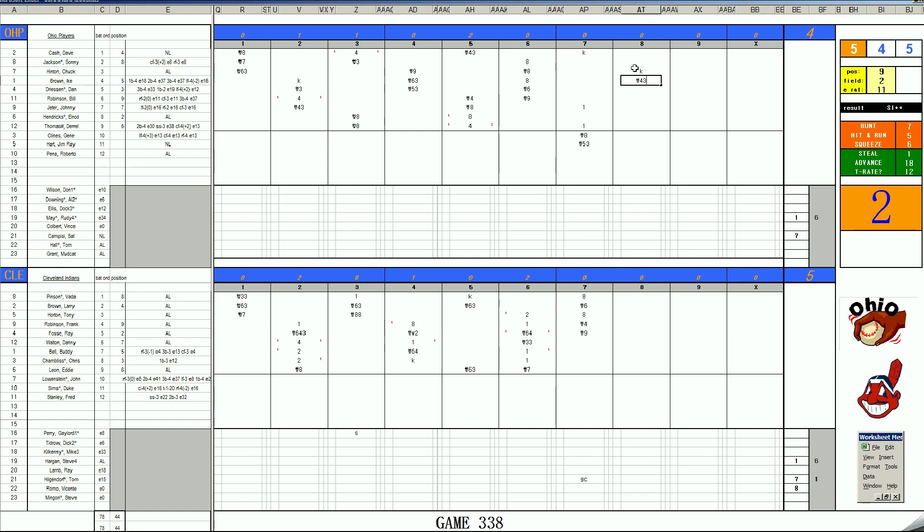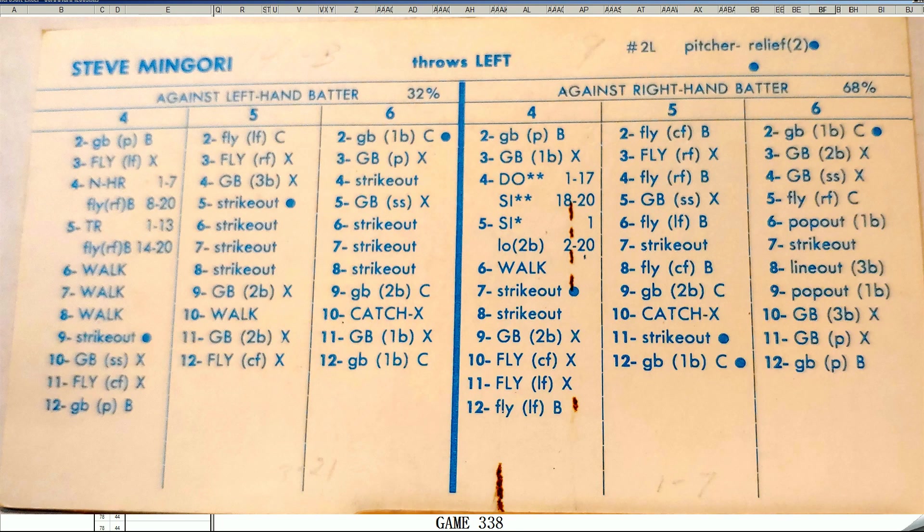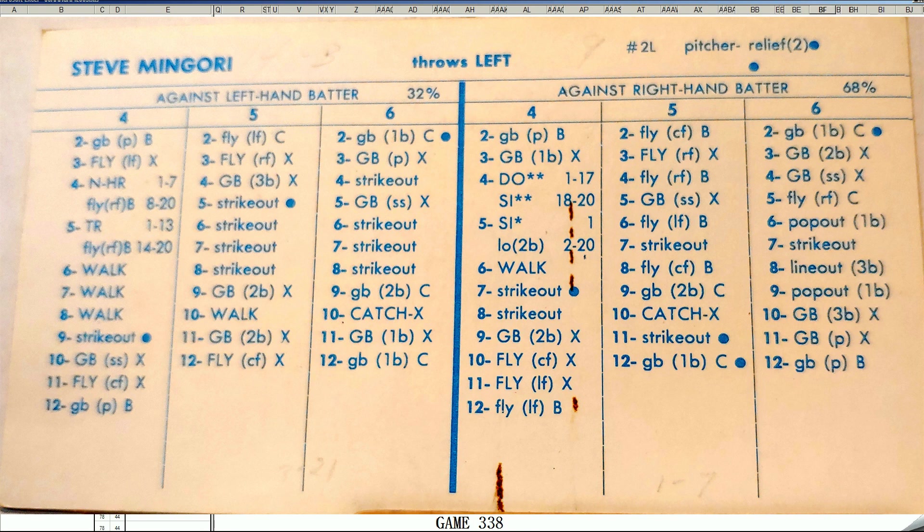and try for a four-out save here. And I think they're going to do it. They actually are going to do that. Steve Mingori, one of the better closers in baseball. A 1.42 ERA in '71 for the Indians. Fantastic closer. He's had his struggles, but he's been on a roll lately.